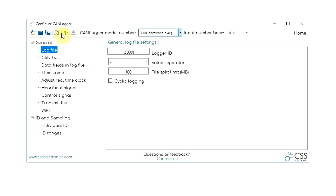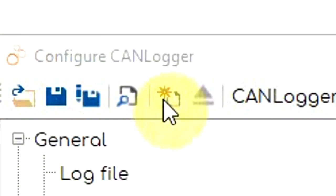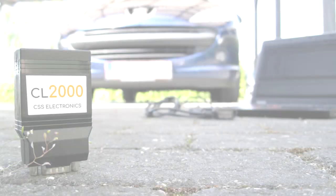Once you're done configuring the logger, simply export the config file to the SD card and eject the logger from the USB.